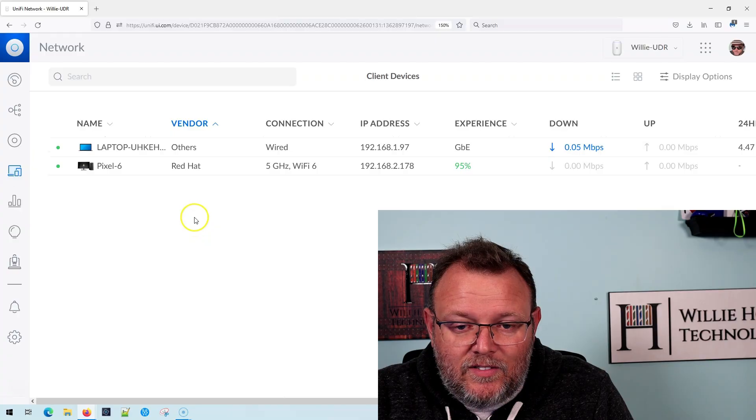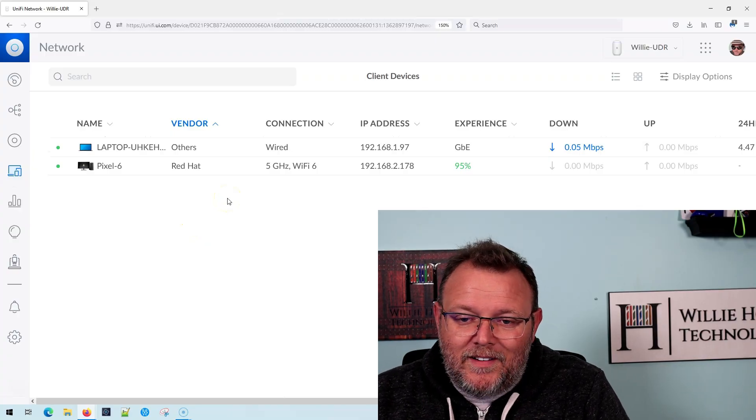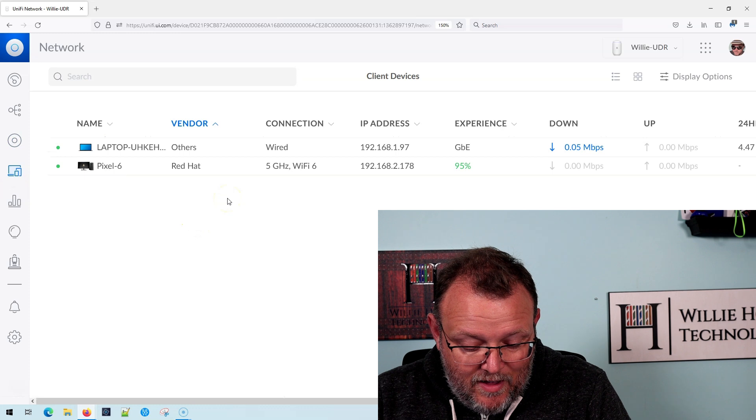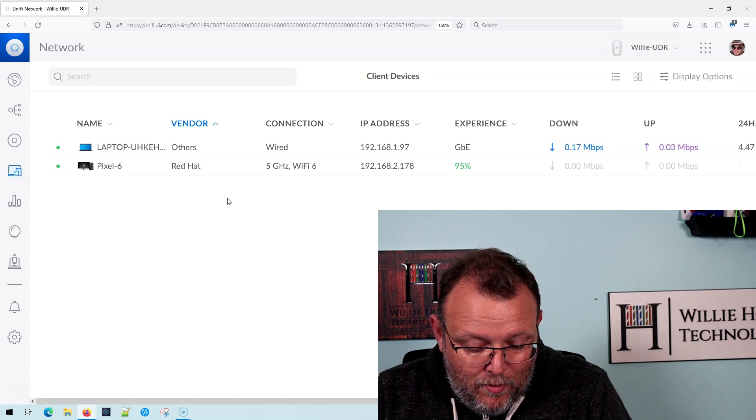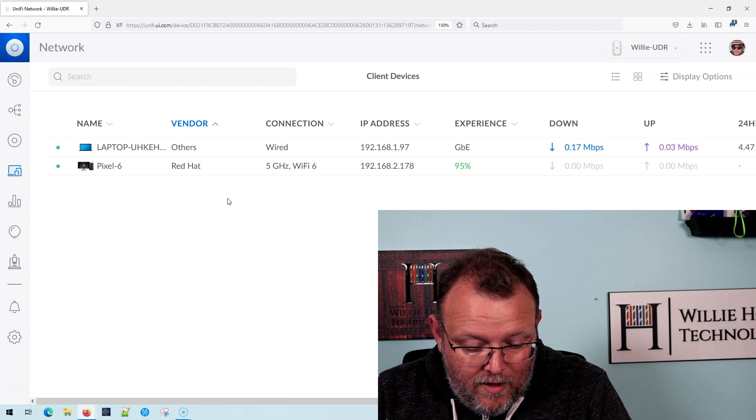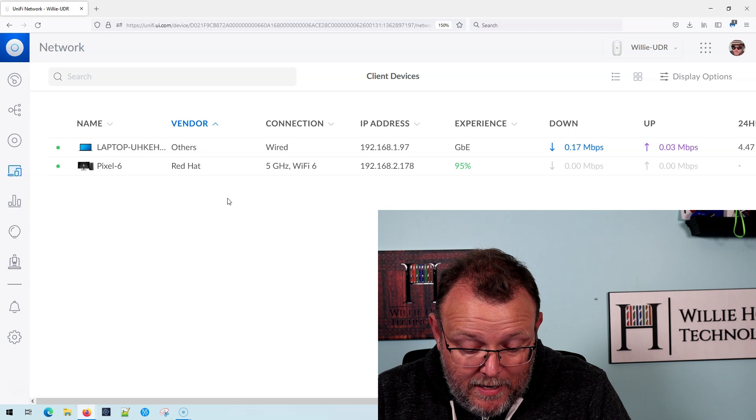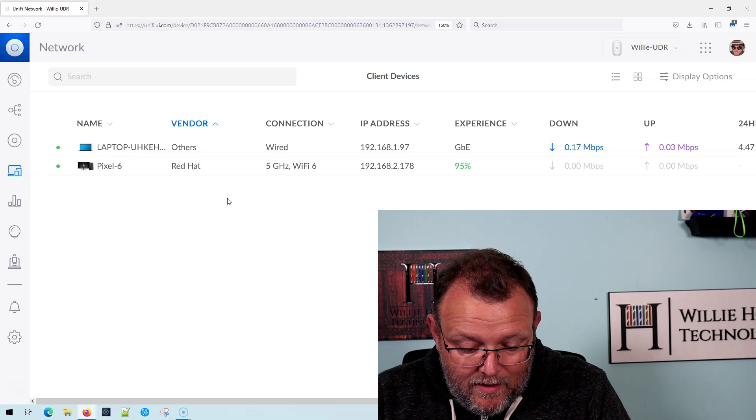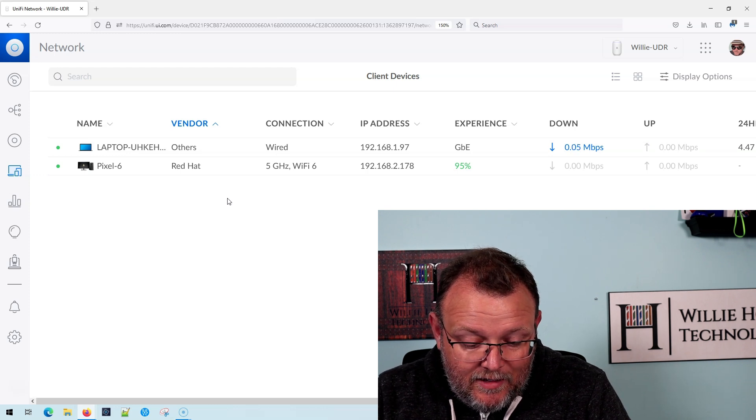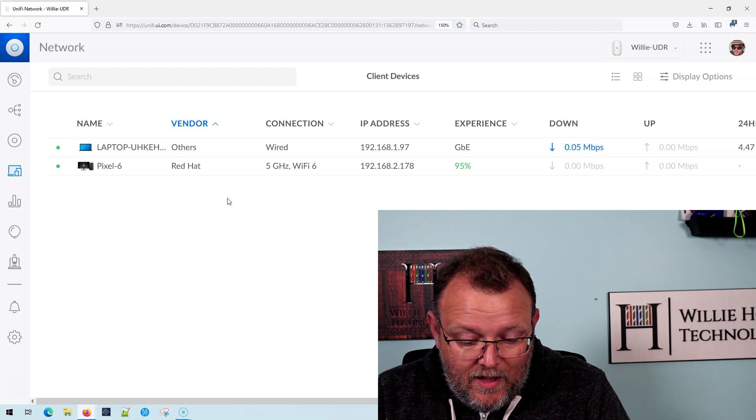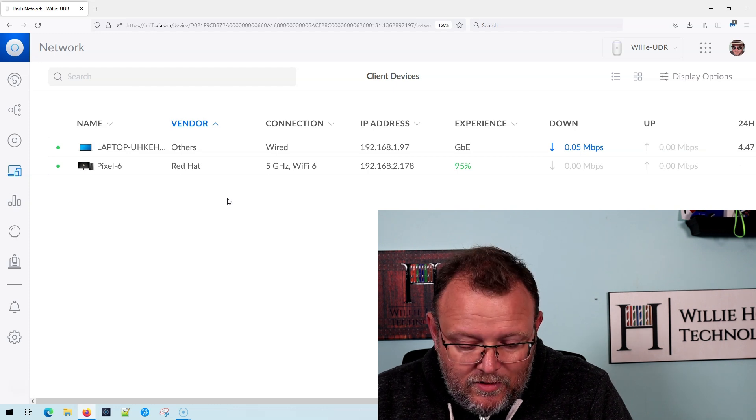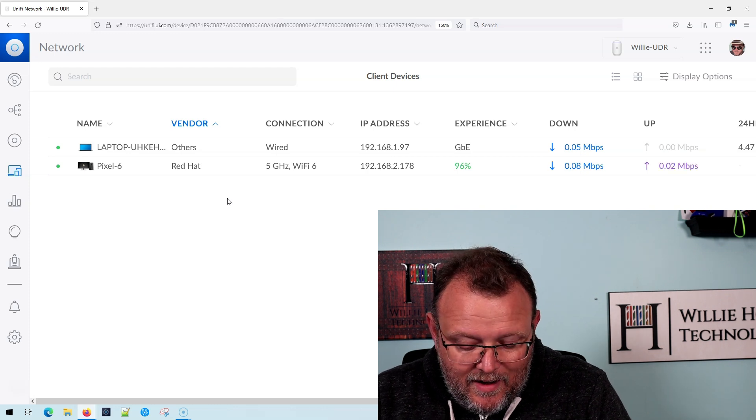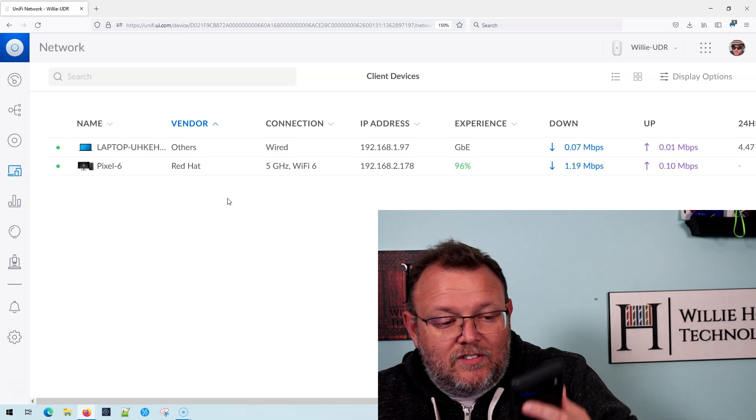So what I'm going to do is I am going to go over here to client devices and I see my laptop, which is 1.97. So I've got this program on my phone called ping, which does exactly what you might think. I'm going to put in 192.168.1.97, and I'm going to hit start.